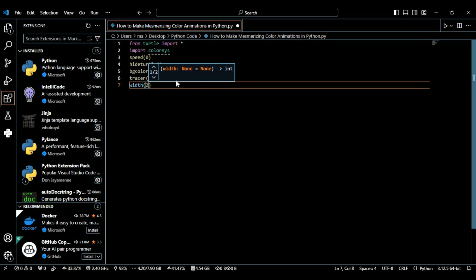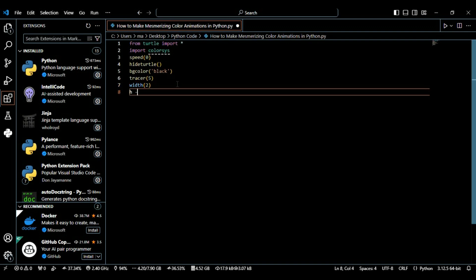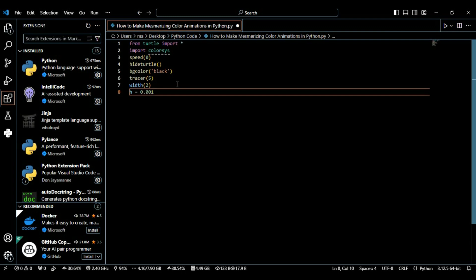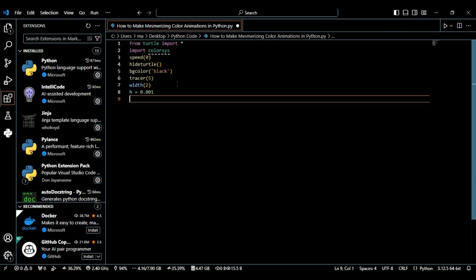After this we're going to define a variable h and set it to 0.001. This variable will be used to control the color and it will increment as the loop progresses, creating a gradient effect.